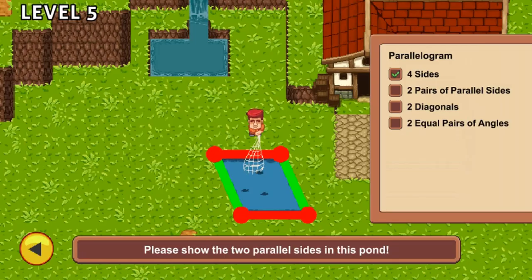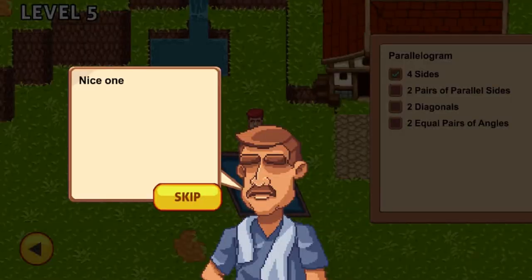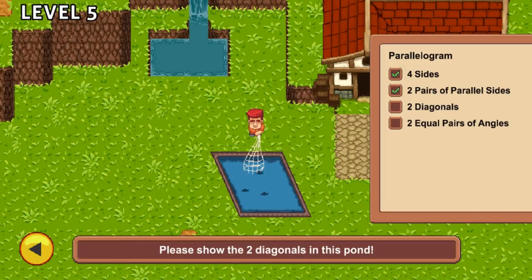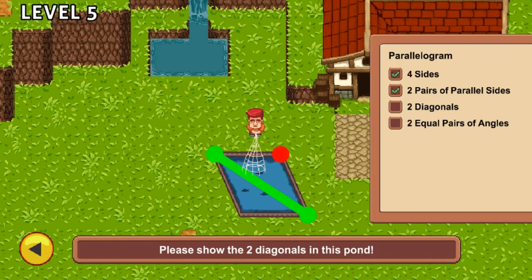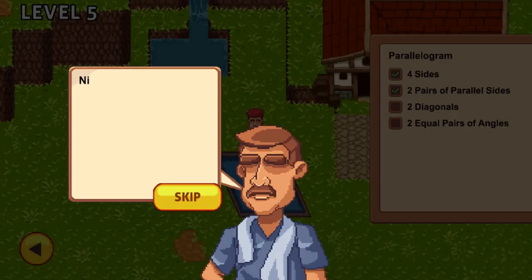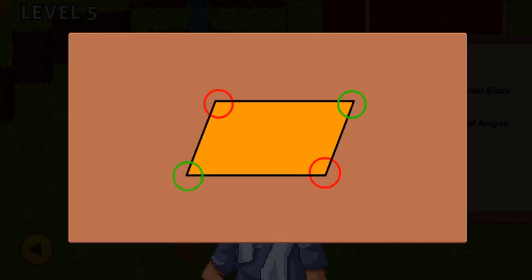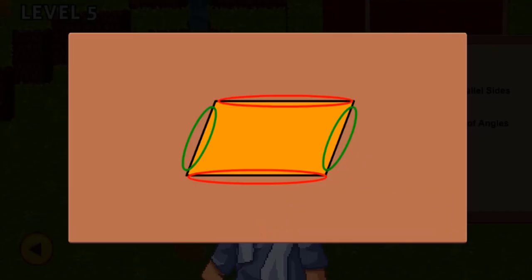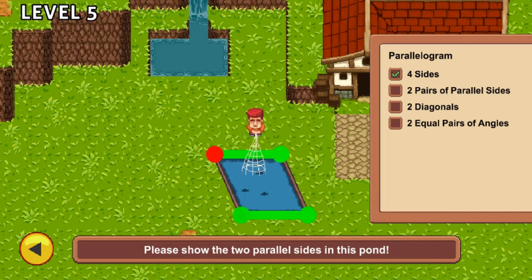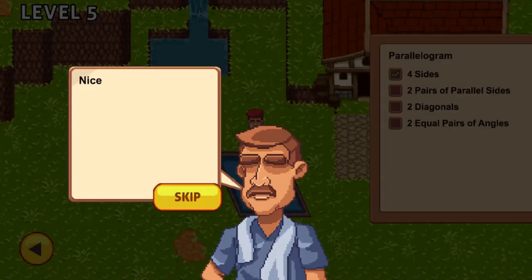To test your knowledge on what you have learned about shapes, you will answer quiz questions. Use your mouse to select the correct answers to the instructed questions. Use your math skills to answer math questions correctly to progress to higher levels.